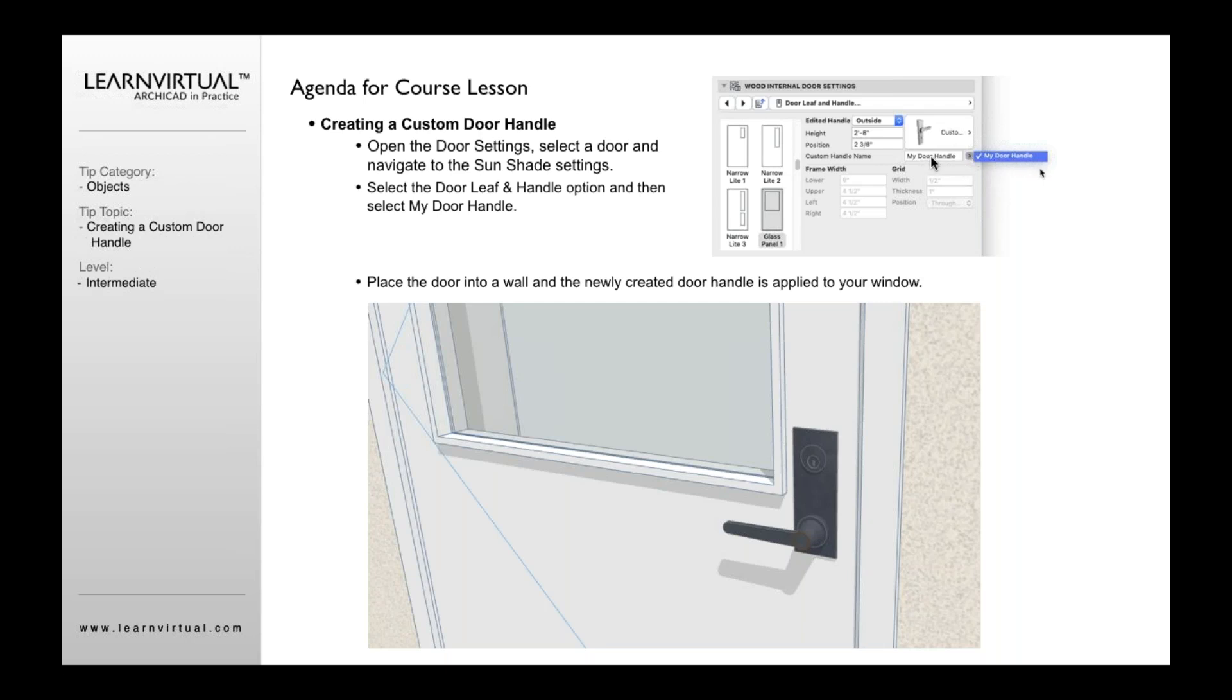This is the custom component we saved. And by selecting that, going OK, our door is now going to have that door handle on. And that's really all the steps there is to it.